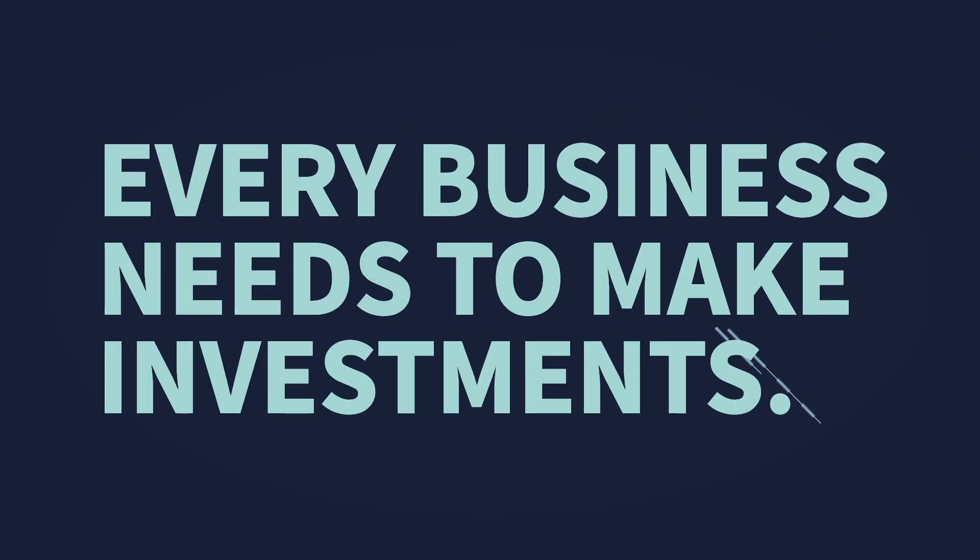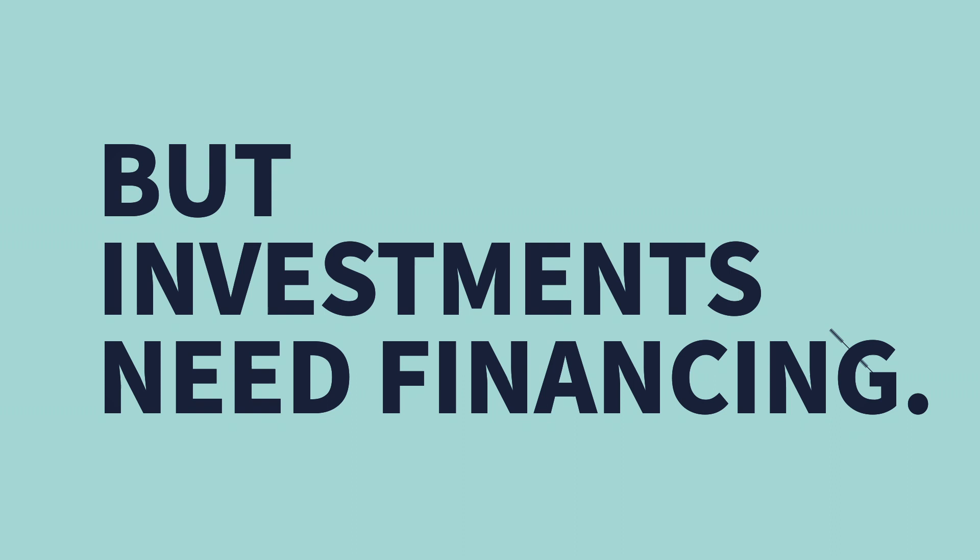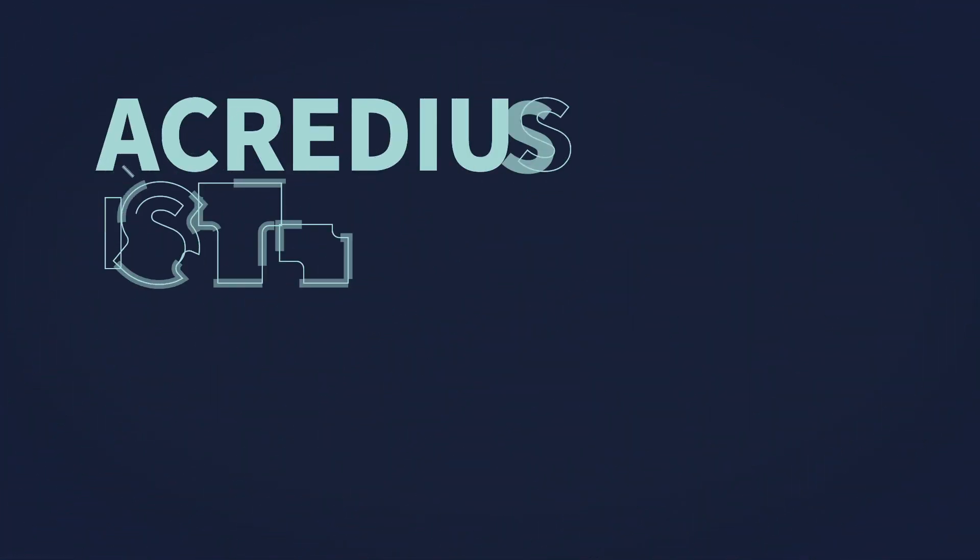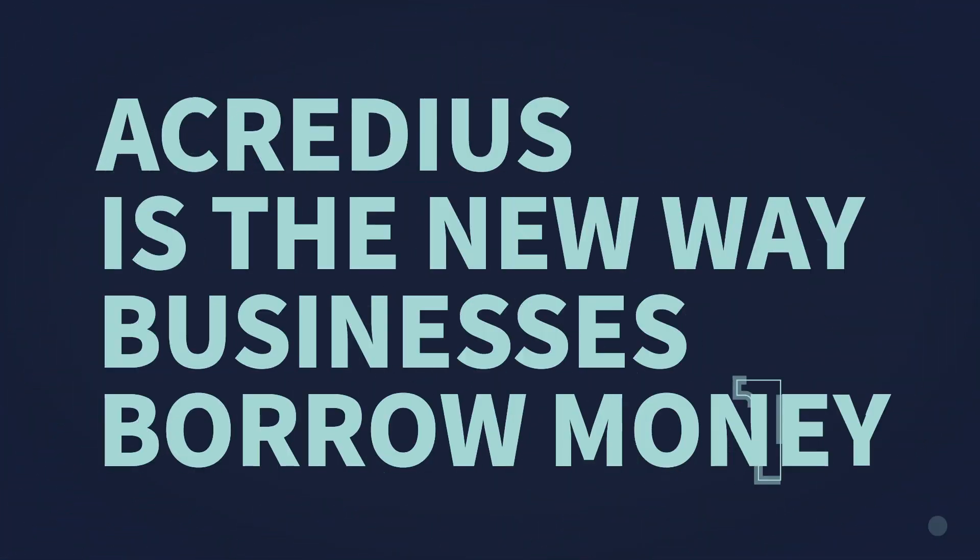Every business needs to make investments, but investments need financing. Acredius is the new way businesses borrow money.